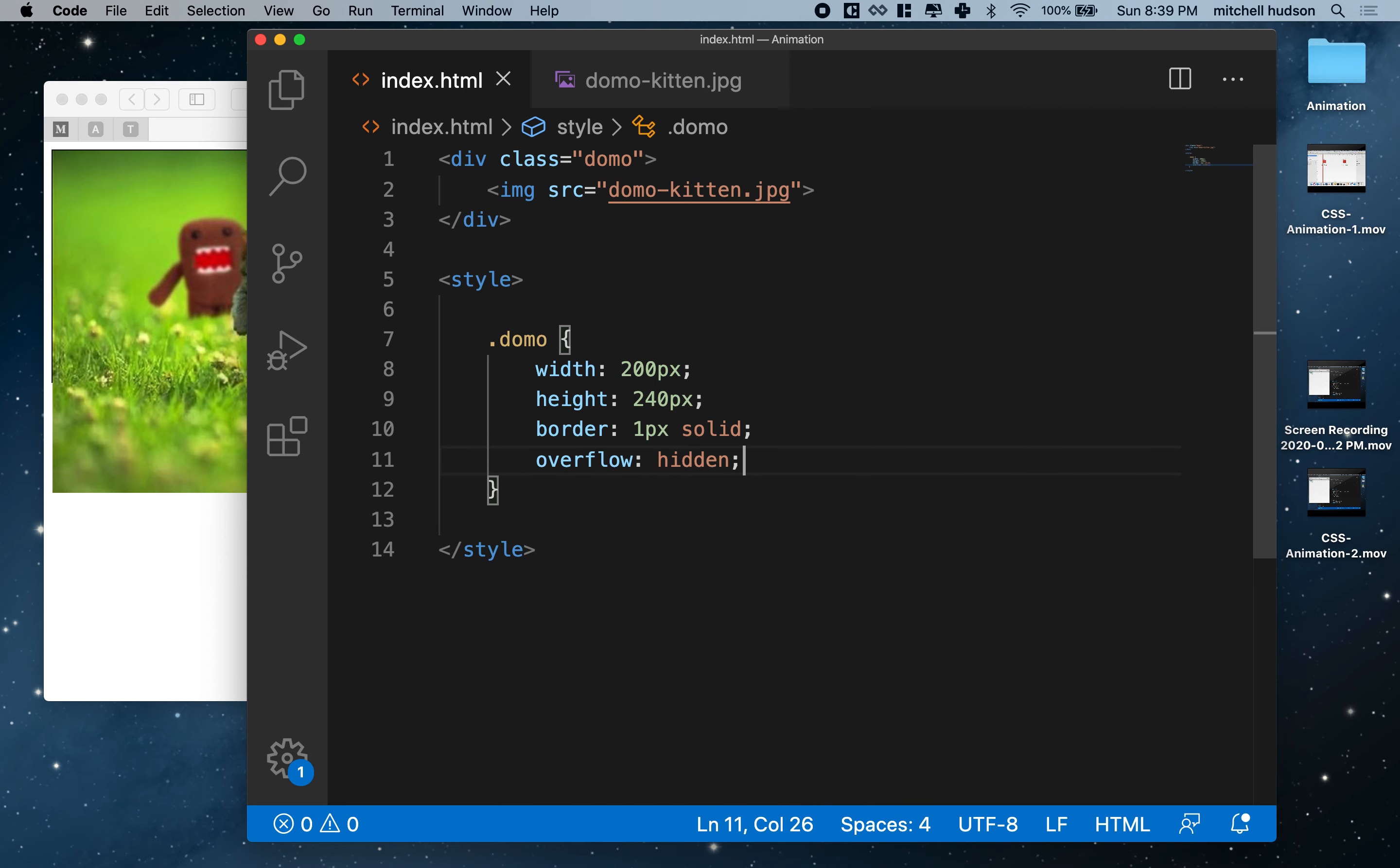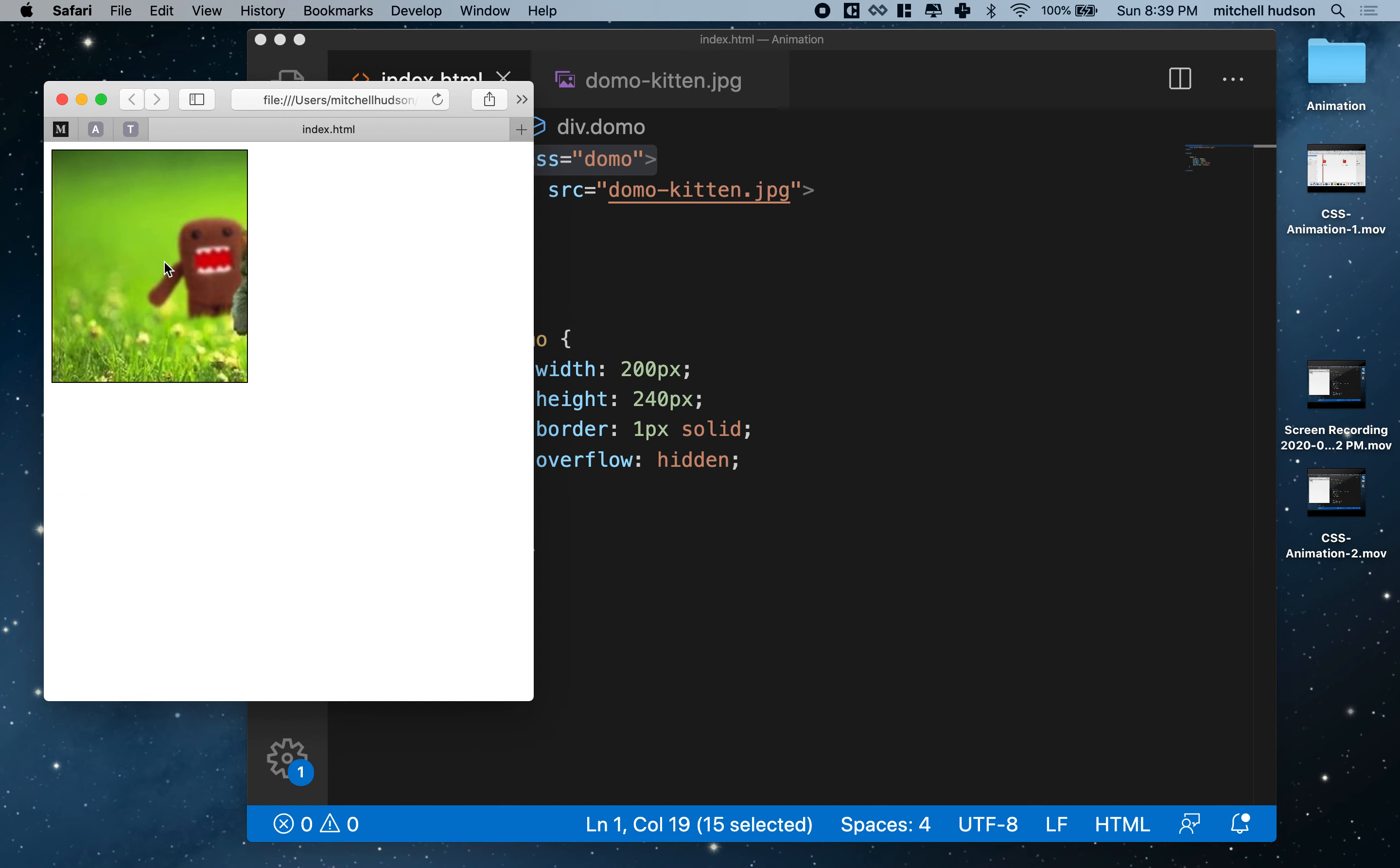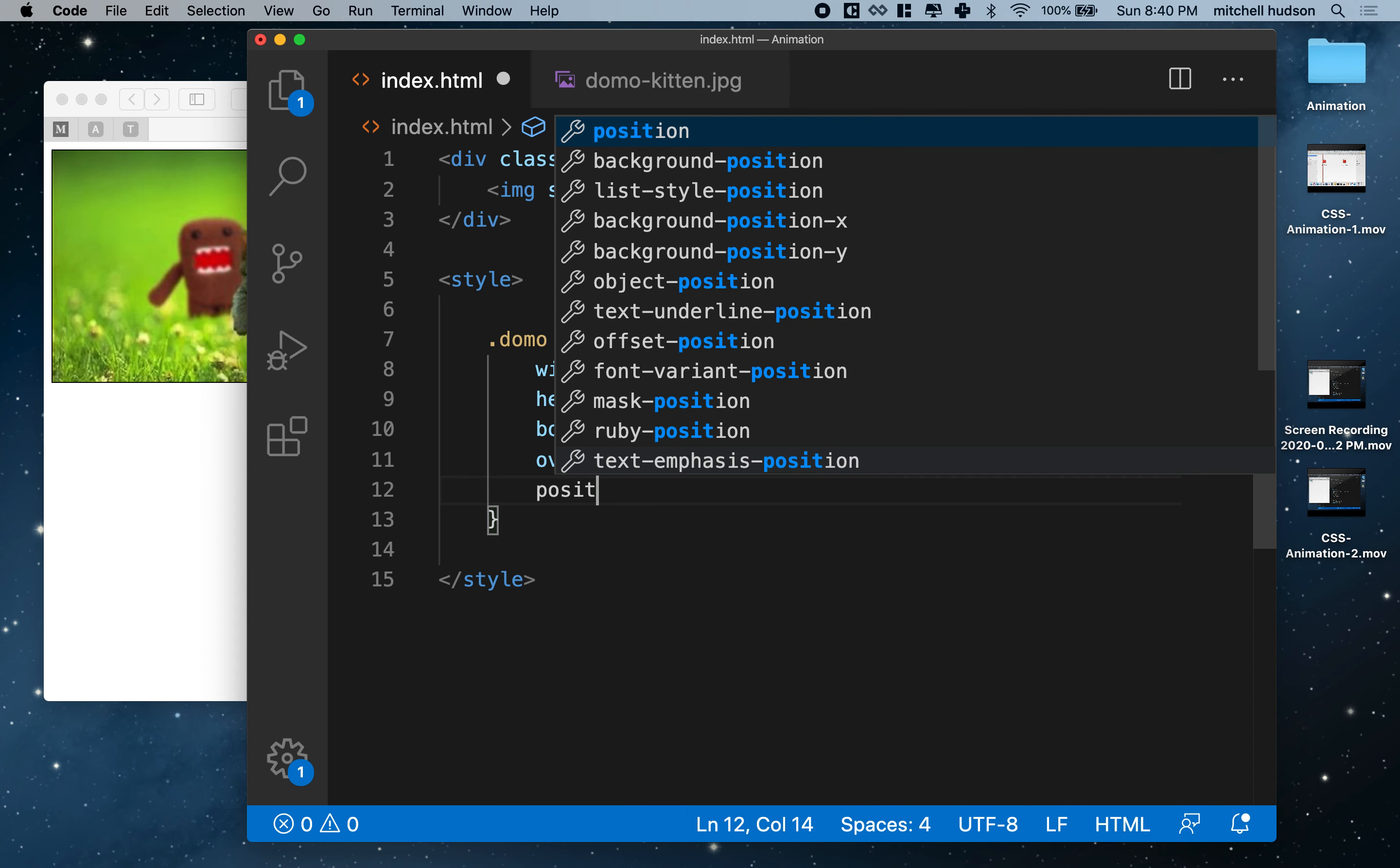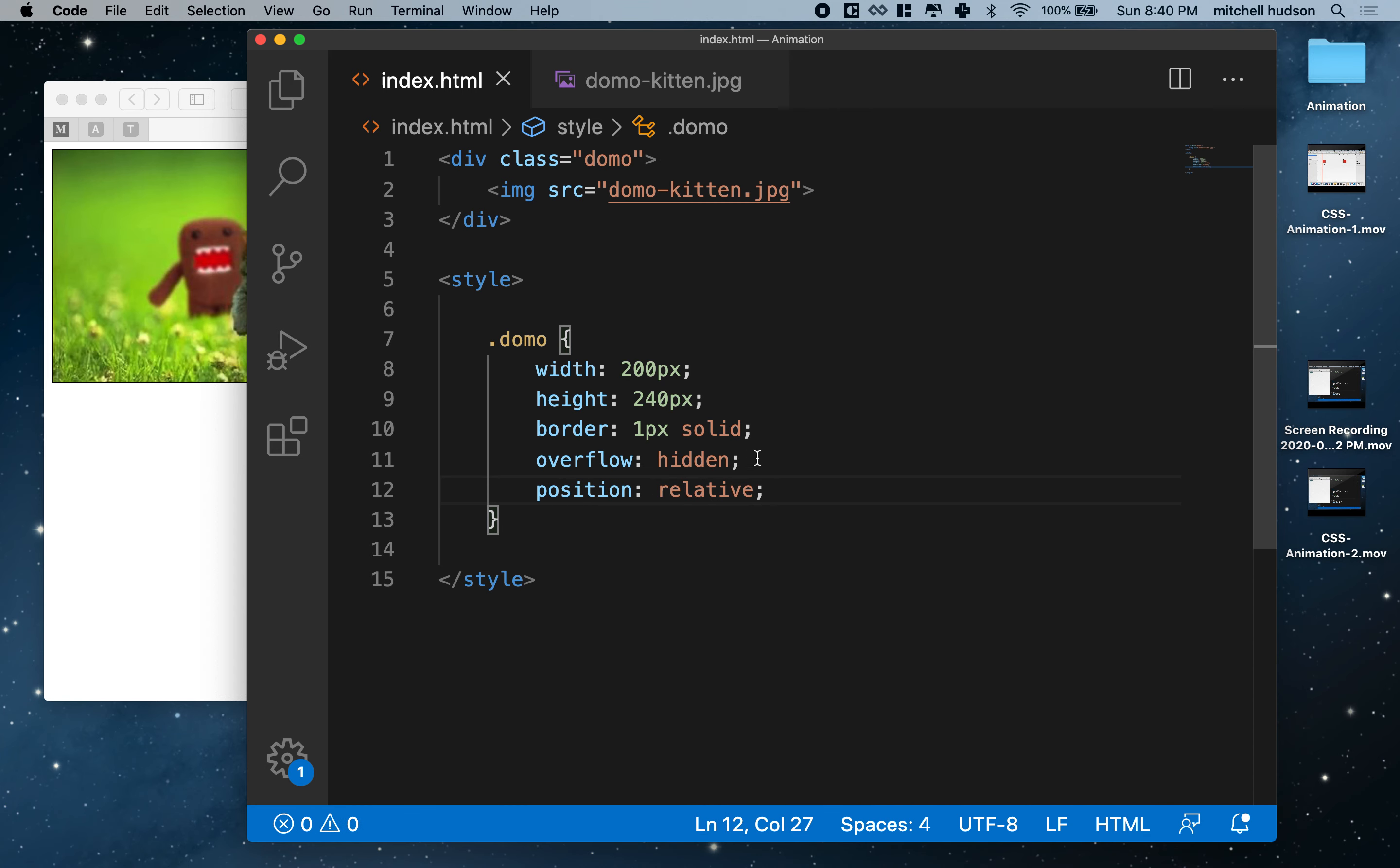So what we'll do is we'll use overflow hidden. So that means now anything that falls, any child element or descendant that is larger than this element will be cropped at the edges of this element. So now I have this.